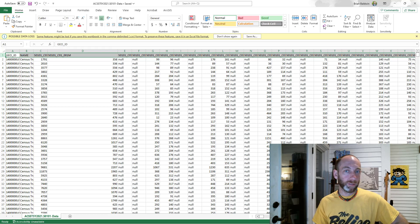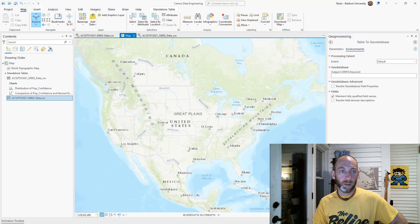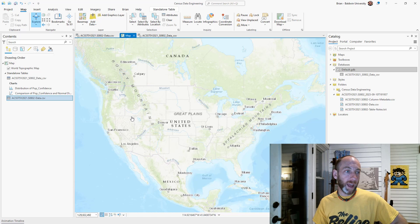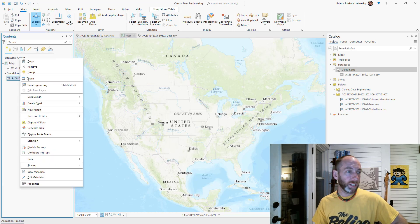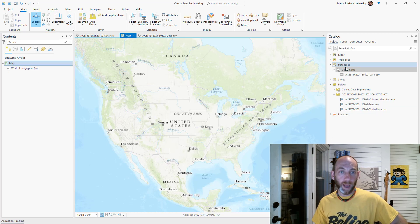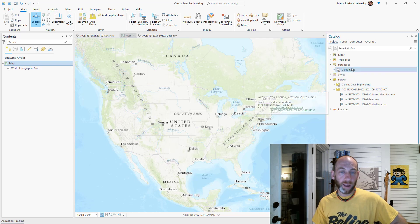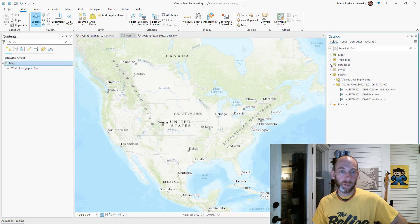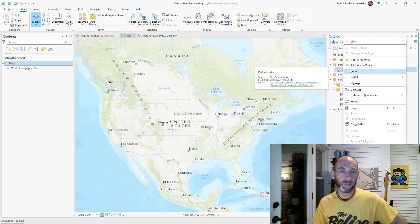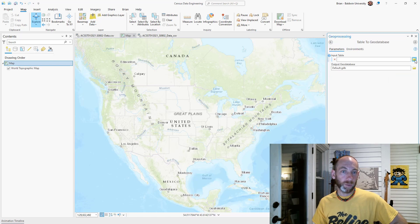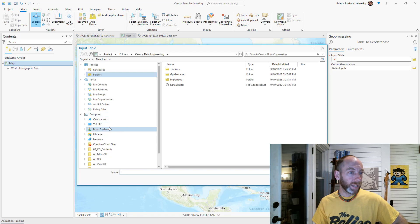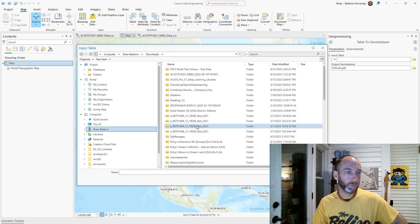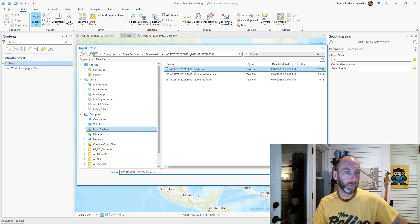Within ArcGIS Pro, what we're going to want to do is import that file as a table so we can start analyzing it and using it. I can go to my catalog view here and I've got my databases. So I can do that drop down, right click, or go to this database, right click, and then do import a table. Now I just want to go find that CSV file.